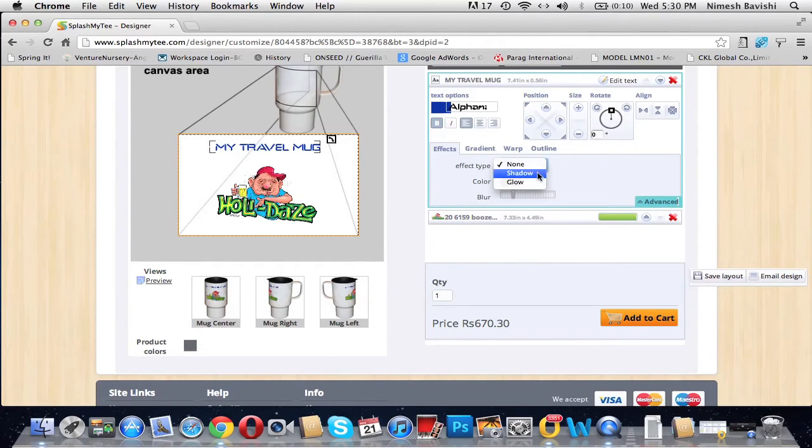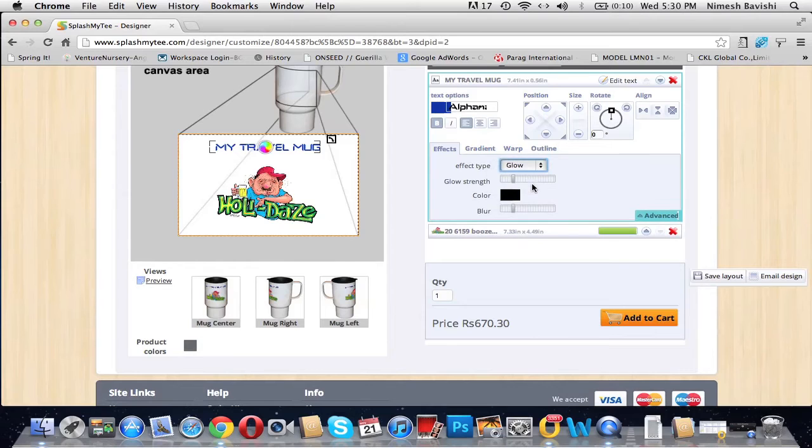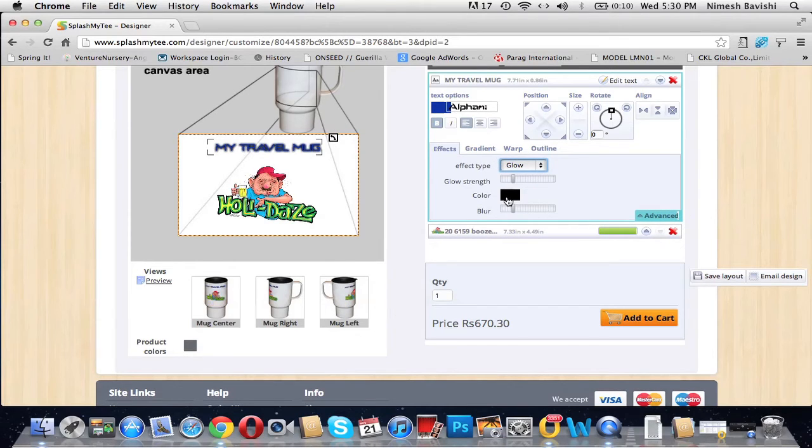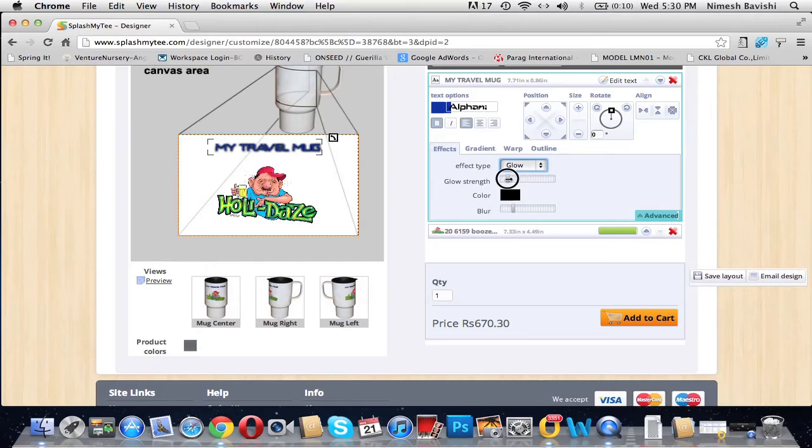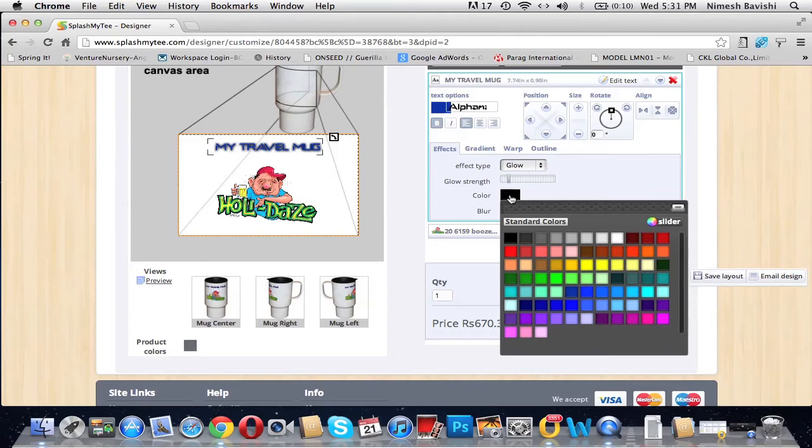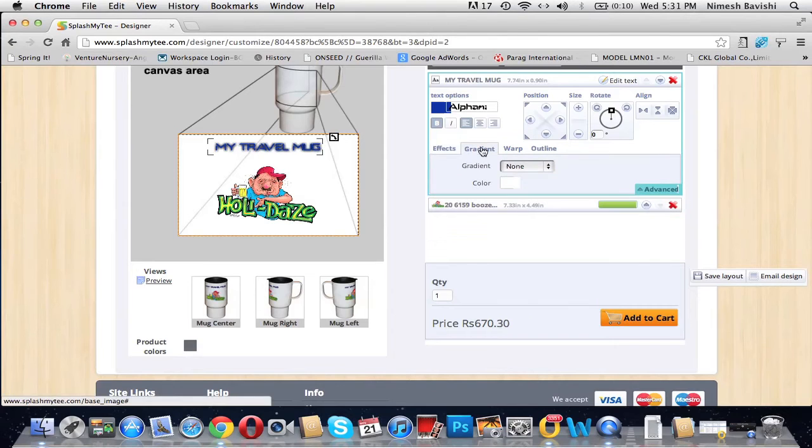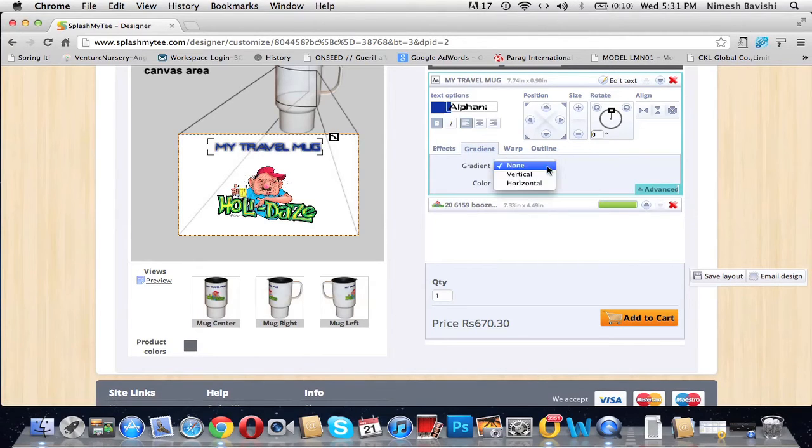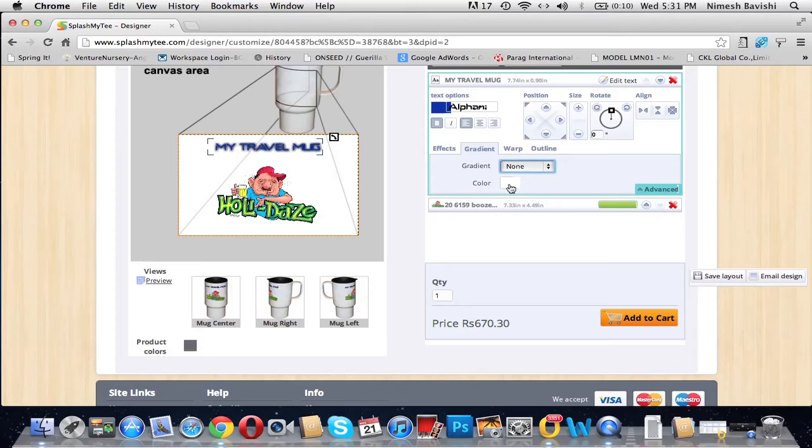You can give it effects. The effect types are shadow and glow. Let's give it a glow. The color of the glow is black, so we can increase and decrease the strength of glow. We can even manipulate the blurriness of glow. You can even change the color of glow. You can apply gradient onto it—gradient vertical or horizontal. You can even change the color of the gradient.